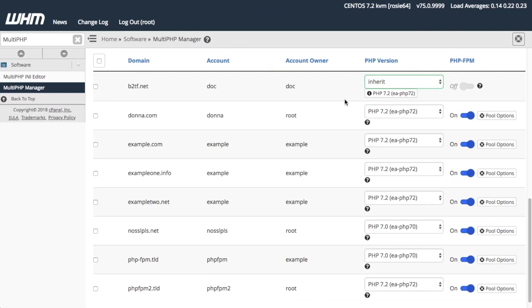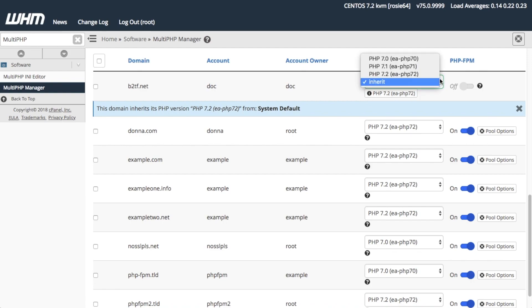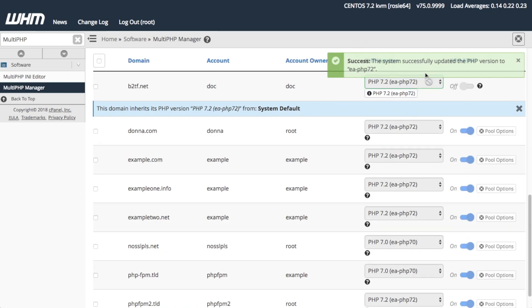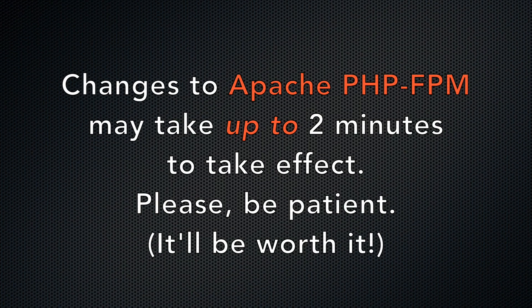You cannot turn on Apache PHP-FPM on domains that inherit their Apache PHP version. To enable Apache PHP-FPM for that domain, change the Inherit setting to any Apache PHP version. Changes to Apache PHP-FPM may take up to two minutes to take effect.